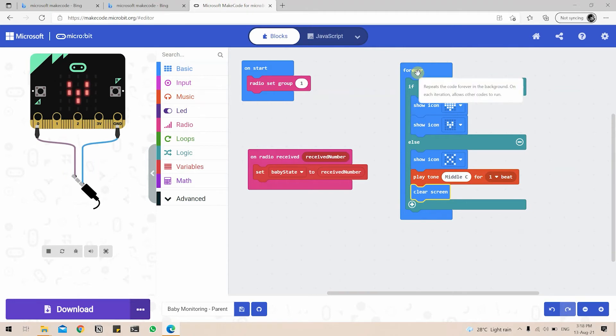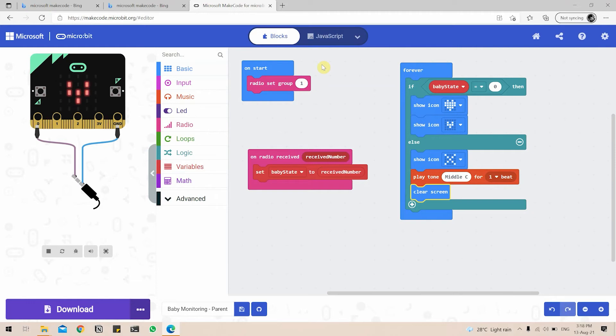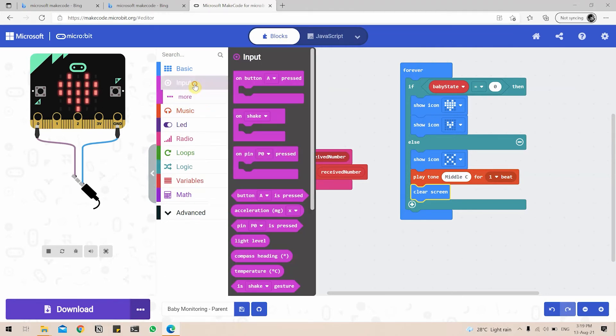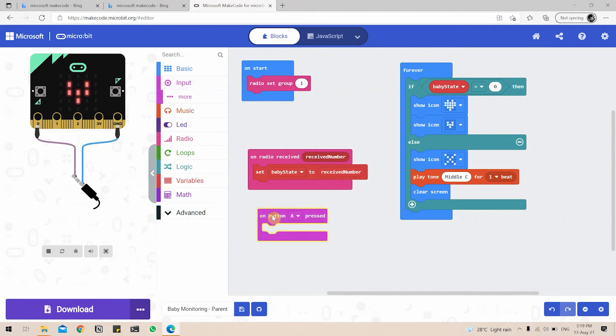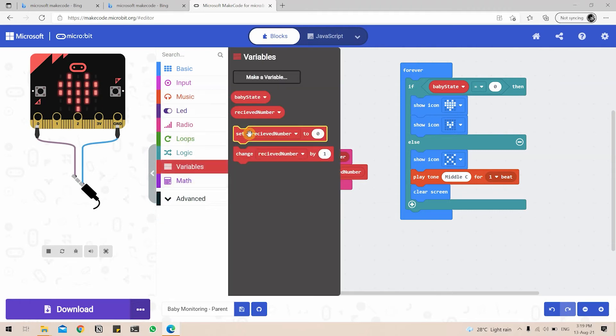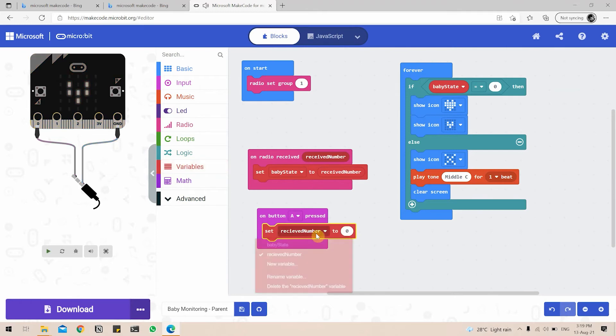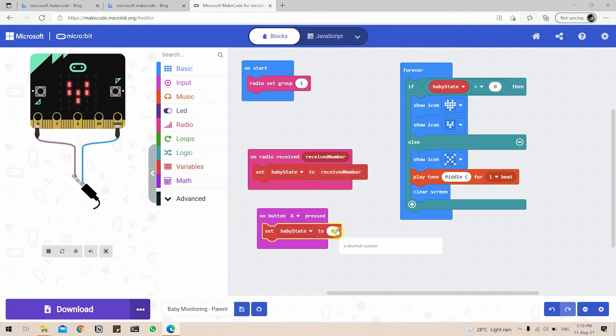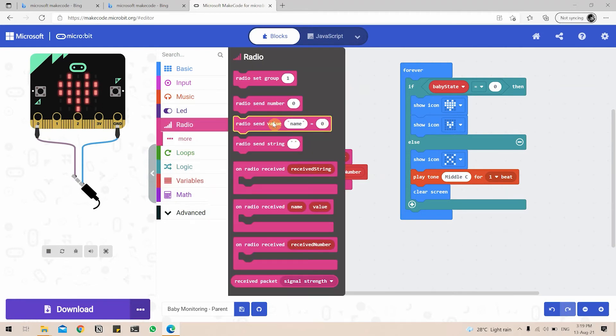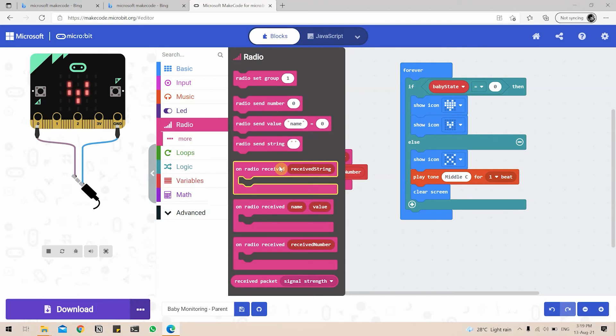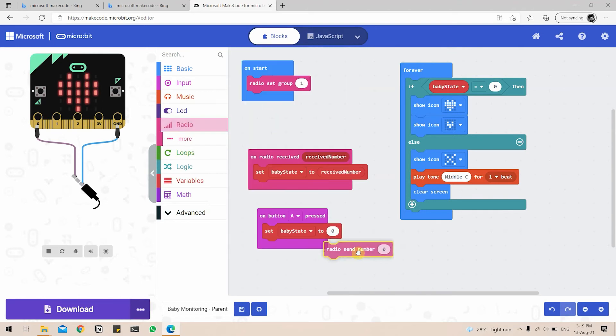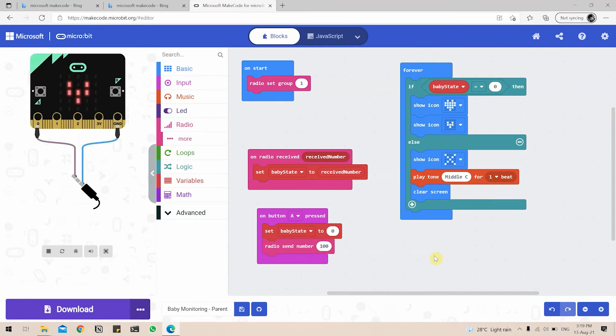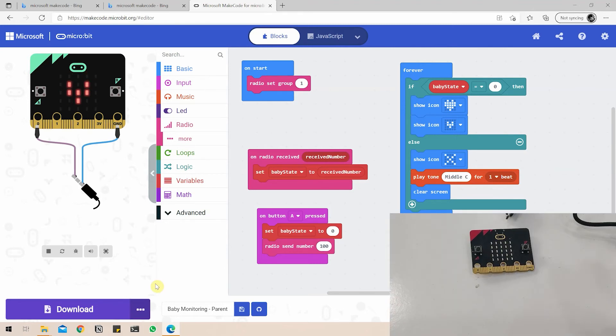So this concludes our basic baby monitoring on the parent side, but we also have one more functionality where if we press the button A, we can stop the baby side from playing the melody. So for that, we again go to input, we drag on button A pressed here. And we will set the baby state variable to zero. So set, bring the set icon, set it baby state equal to zero. And we are going to send a radio signal of 100. So we will radio, send number, 100.